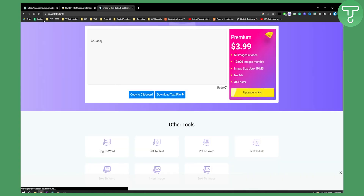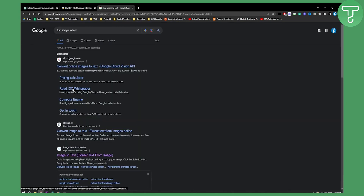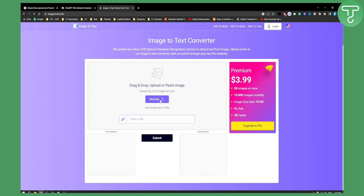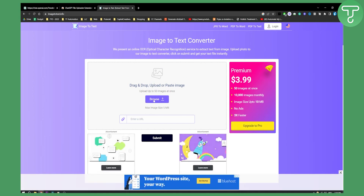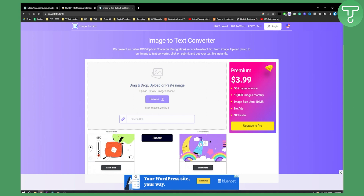So as you can see, I'm using this tool right here which is called 'Turn Image to Text,' so you can extract text from an image. Basically, we go into an image, hit Browse, and get an image loaded.